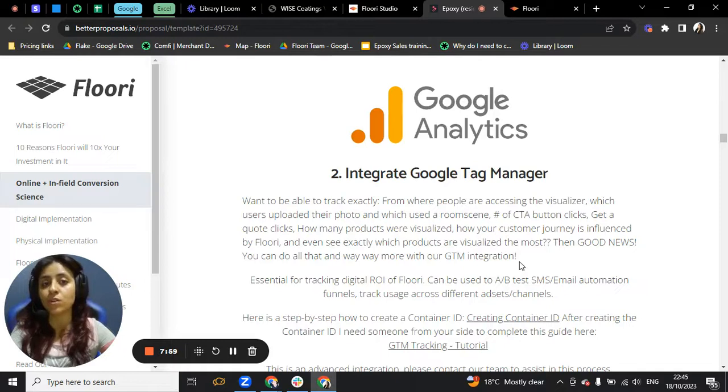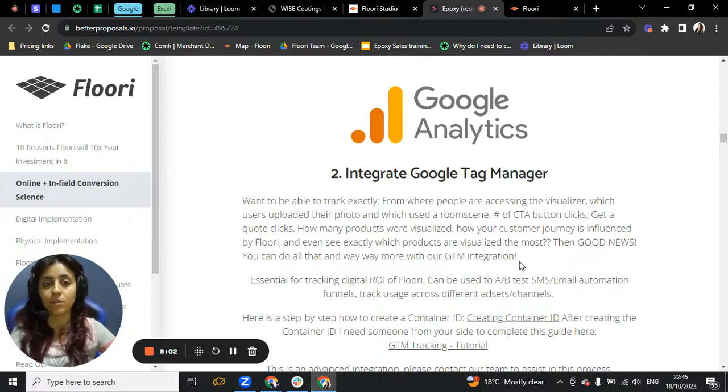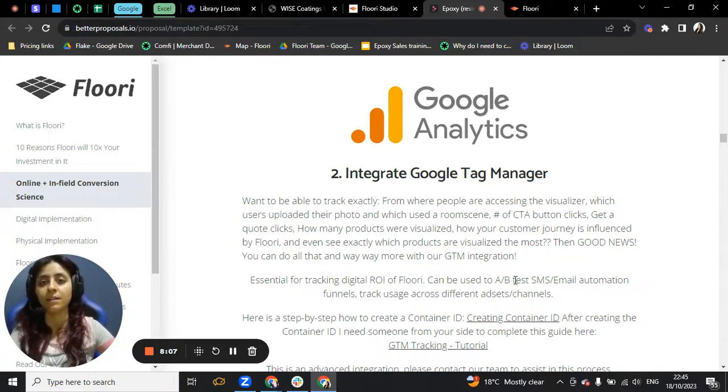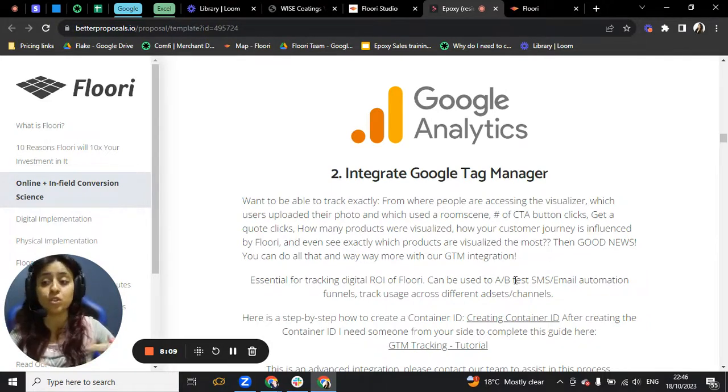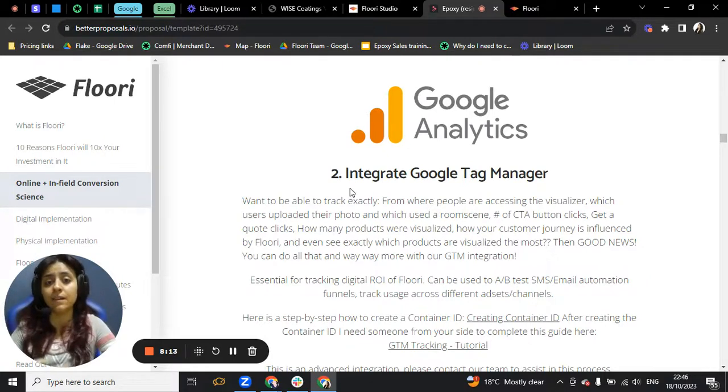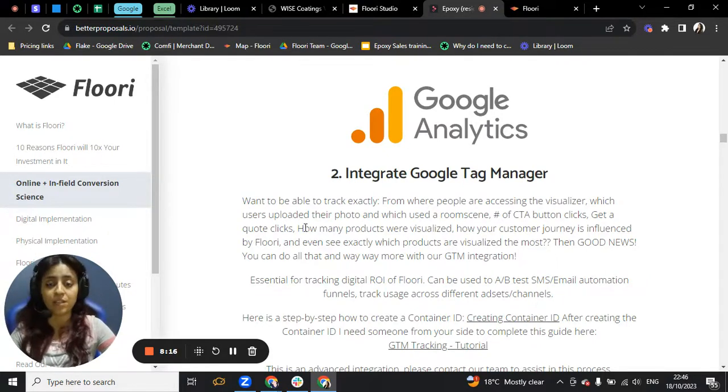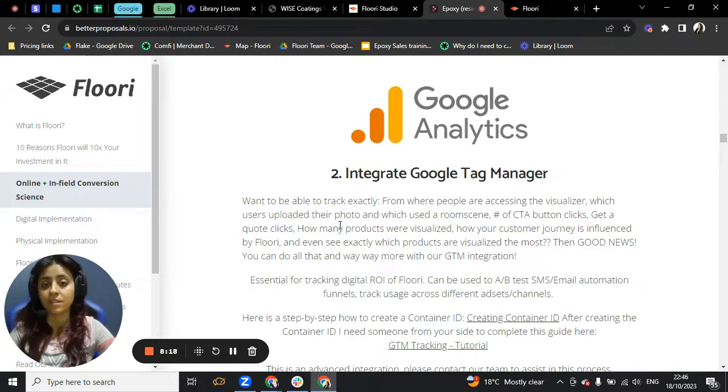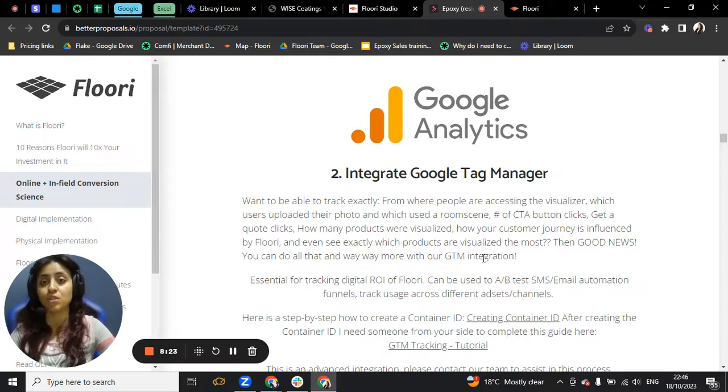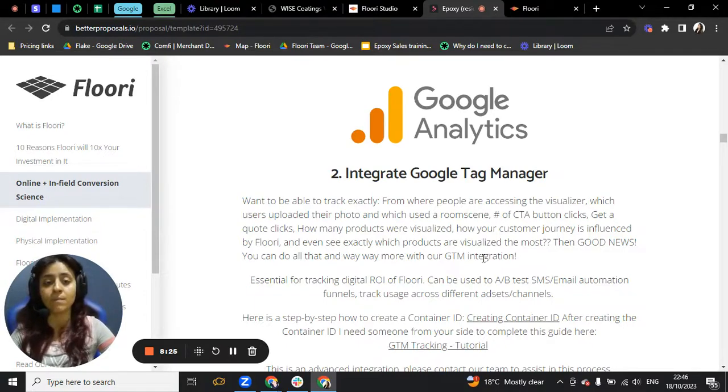You can also link Google Tag Manager with the visualizer so that you can track everything that's happening in there. You can see which of these products are being used more, how many times, how many minutes people actually invested and used the visualizer on your website. And that is also something that helps you get recognized even more.